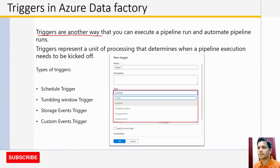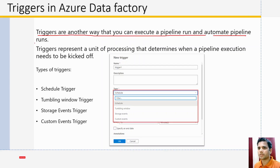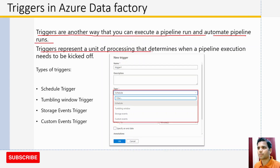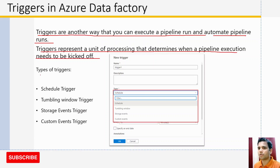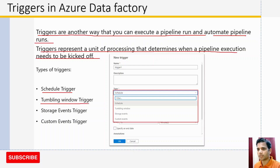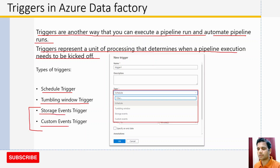Triggers are basically another way through which you can execute a pipeline run and automate pipeline runs. A trigger can represent a unit of processing that determines when a pipeline execution needs to be kicked off. In Azure Data Factory there are four types of triggers: scheduled trigger, tumbling window trigger, and for event-based triggers there are two types — storage event triggers and custom event triggers.